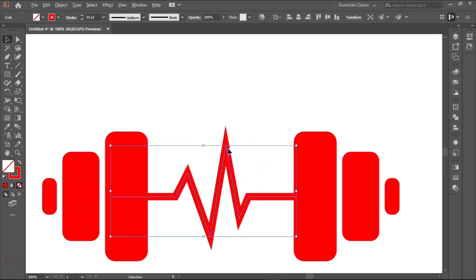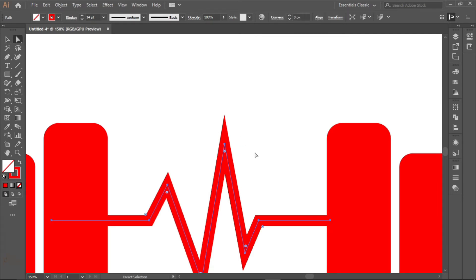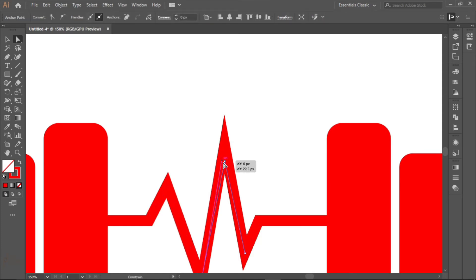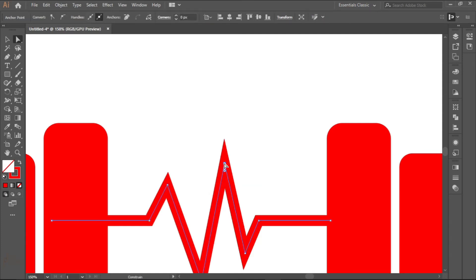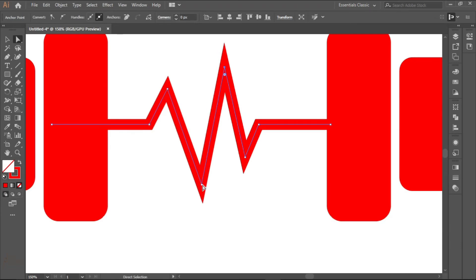I think this side is too high, so what we can do is click on the direct selection tool and then drag down a bit. Same here.